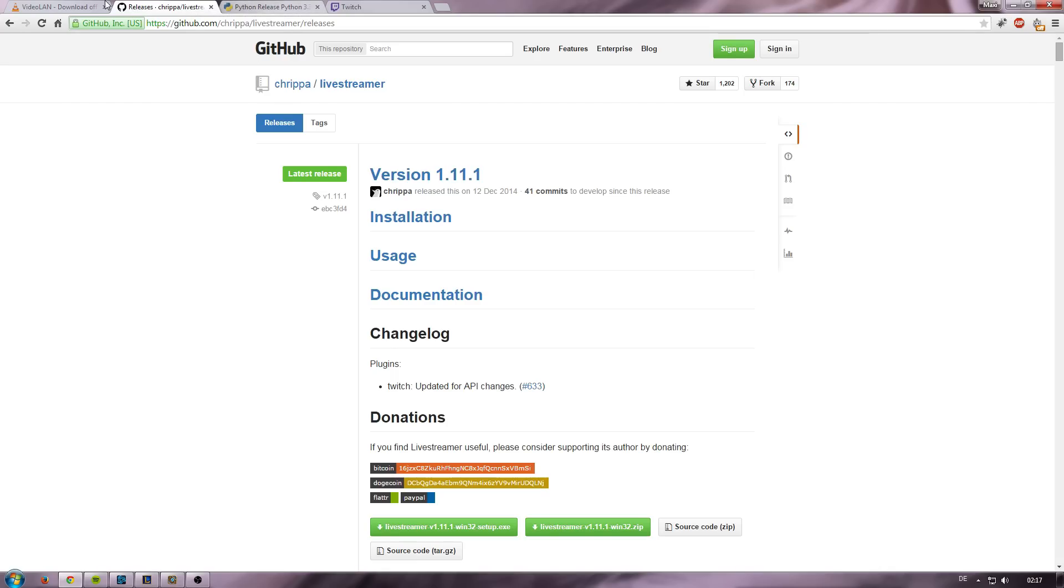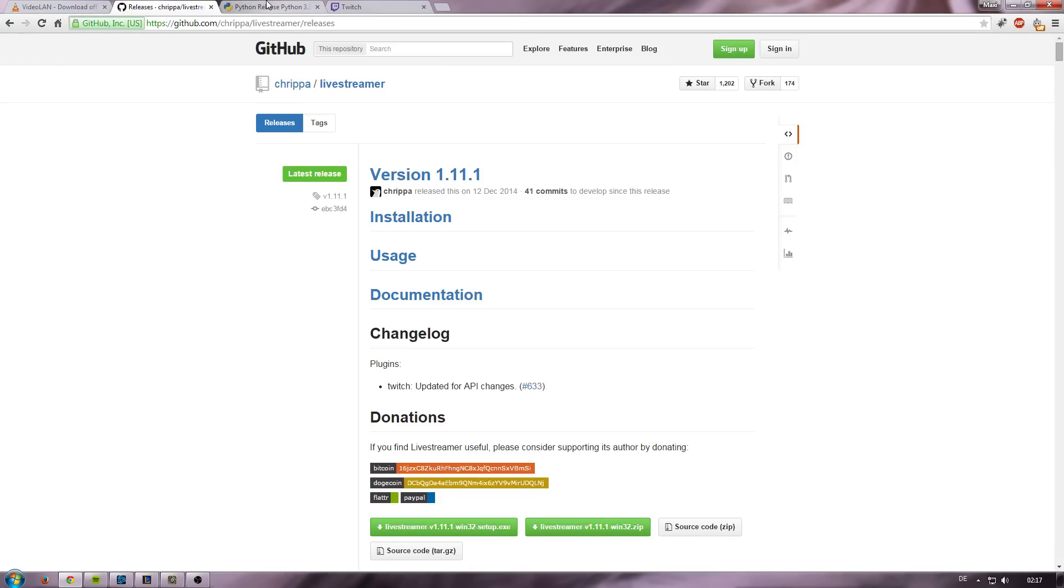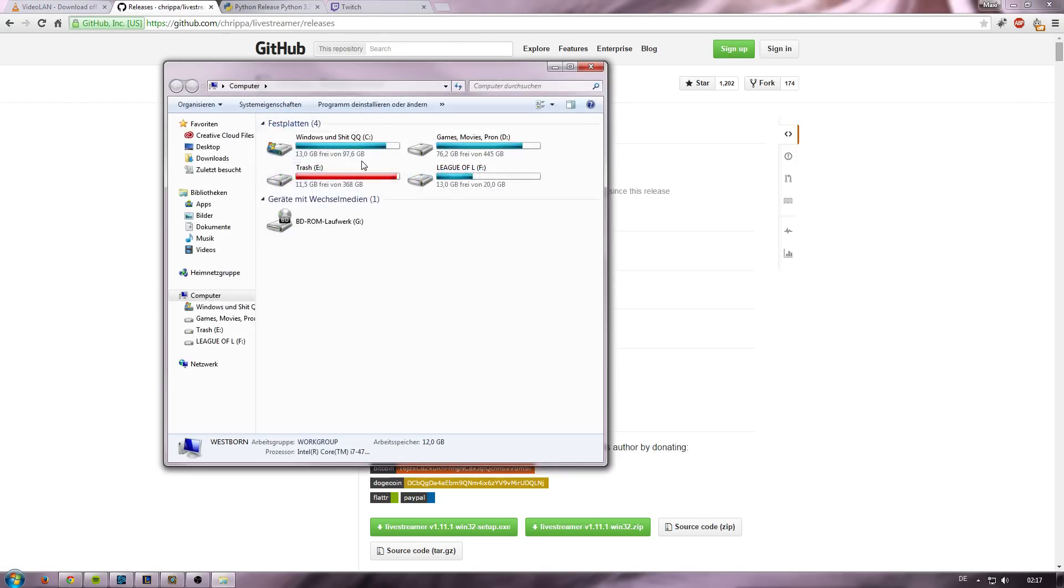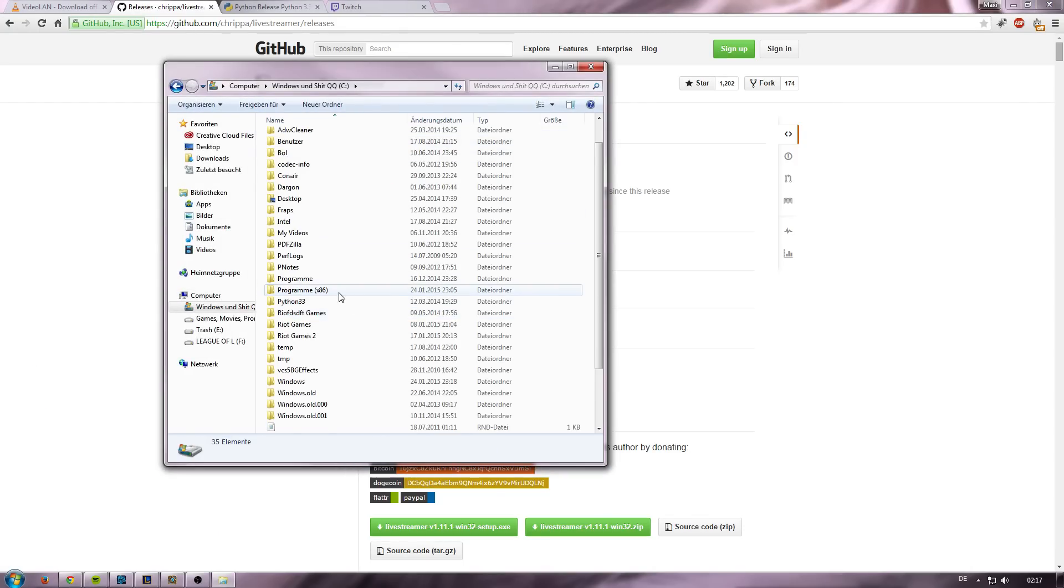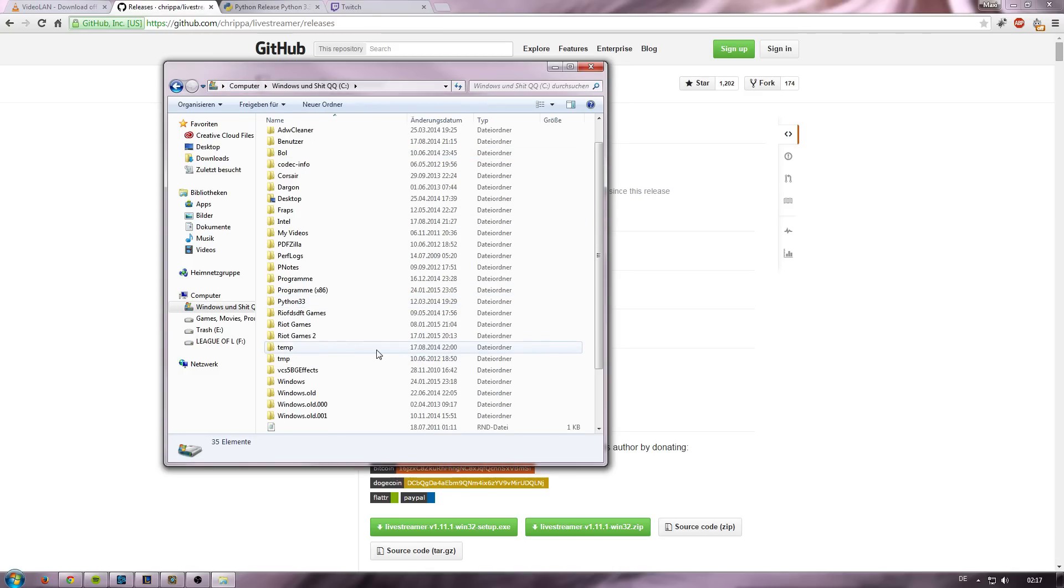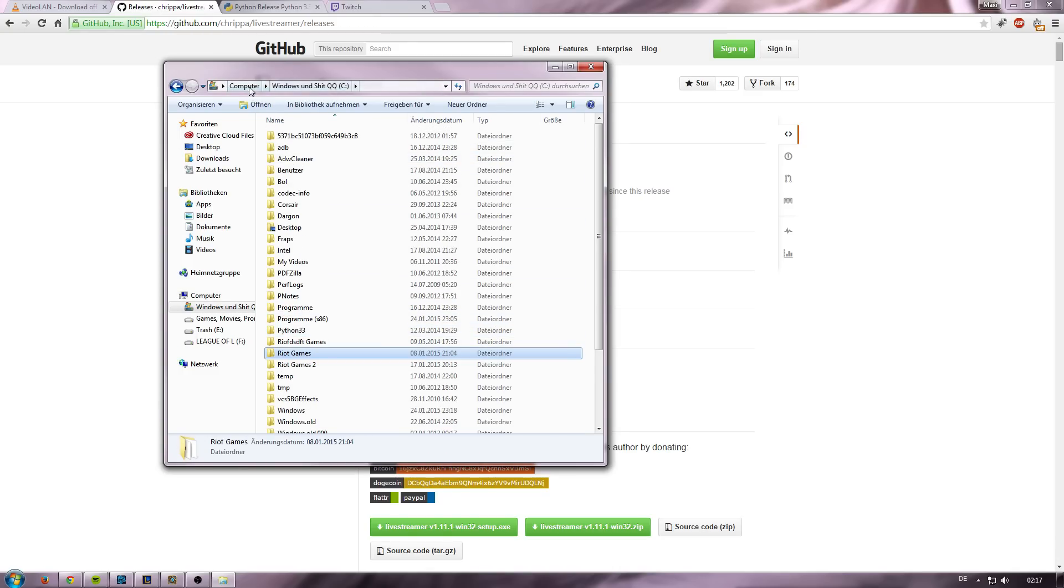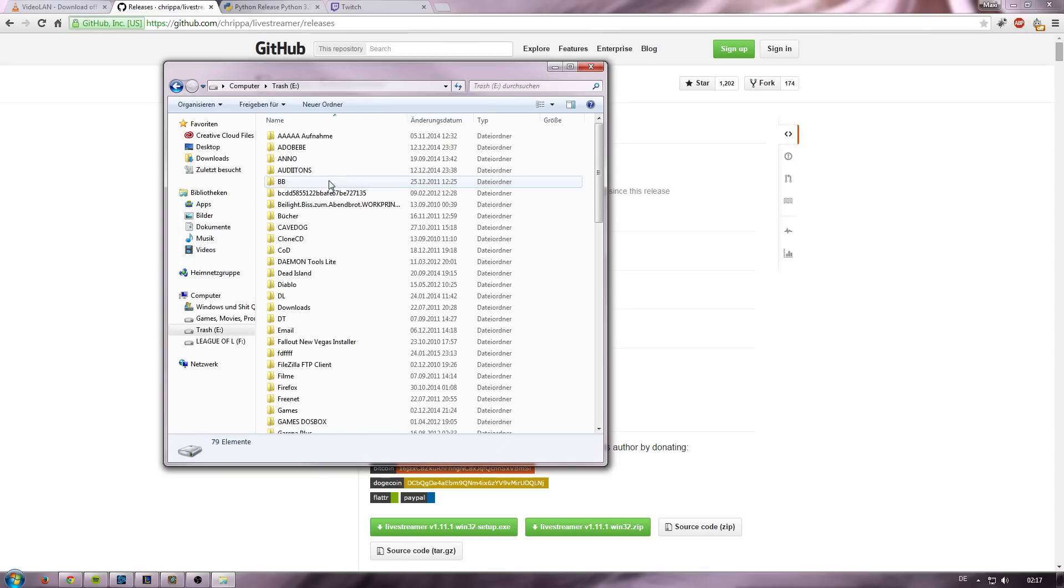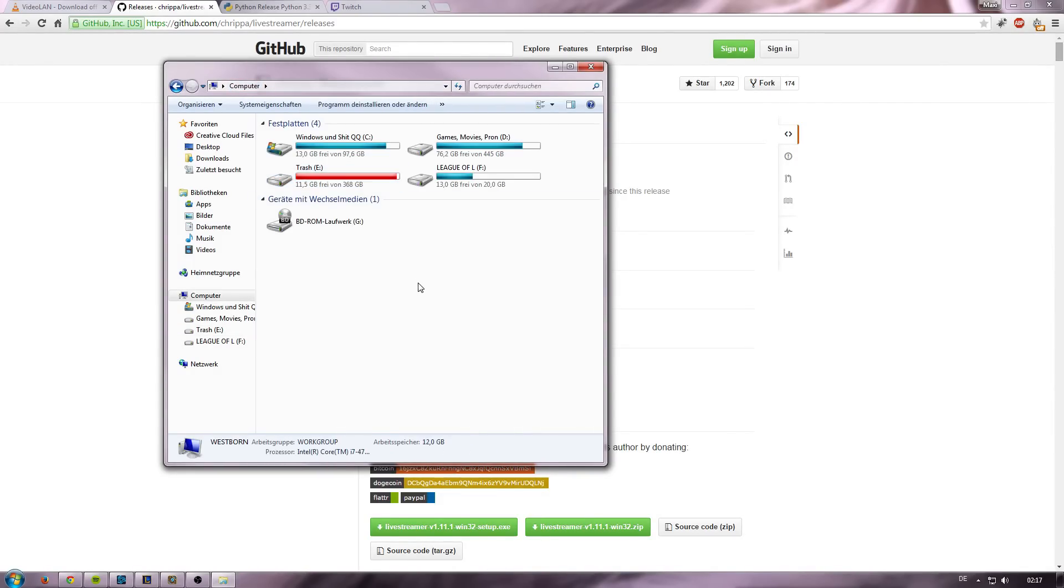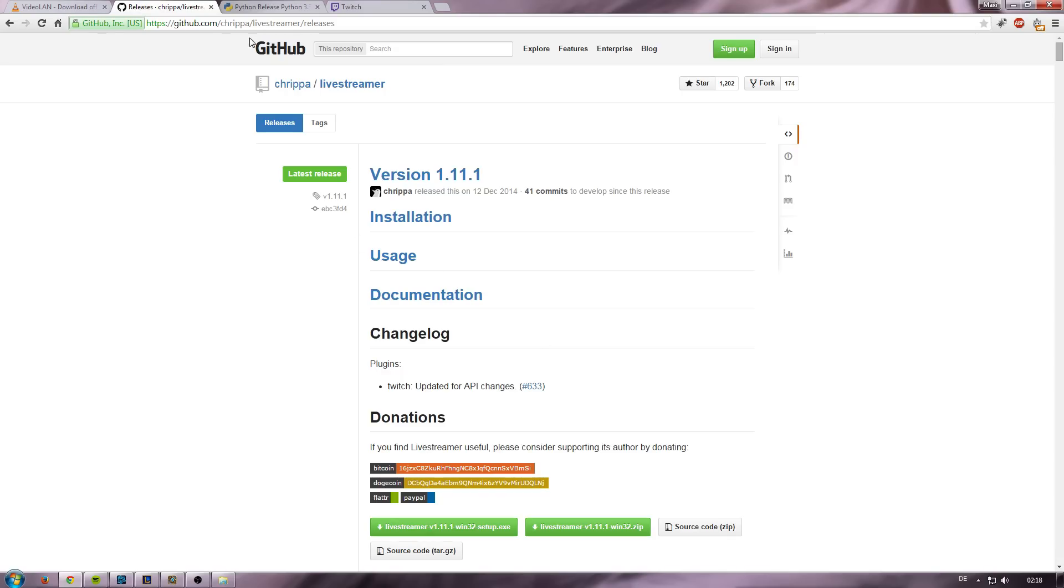Alright, so after you download and install everything, the Livestreamer will pop up the question if you want to check the configuration file. You want to do this if you don't have the VLC media player installed in your C drive, like in your Windows drive. This is my Windows drive, so I should have VLC here, but I don't. I actually have it on my E drive. What you want to do is find the path of your VLC media player and insert it in the configuration file of Livestreamer. This makes sure that you don't run into any problems and that Livestreamer can find your VLC media player.